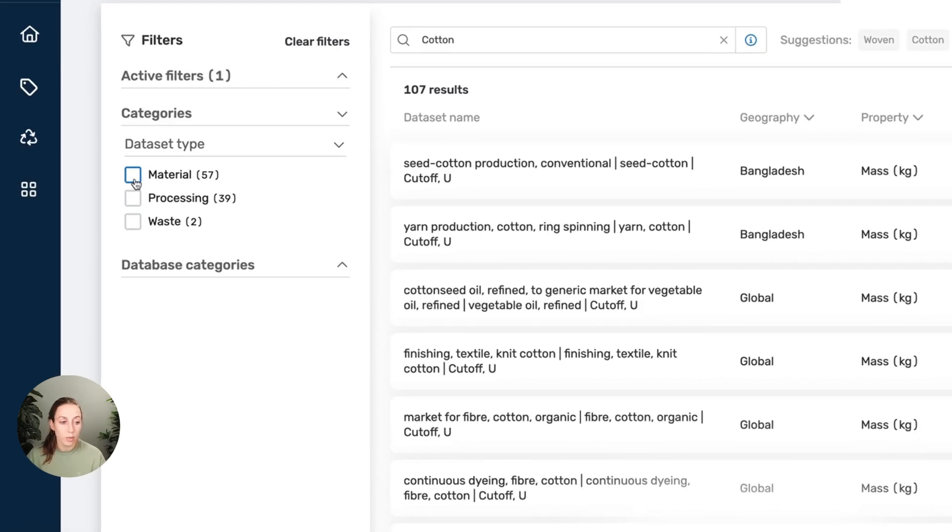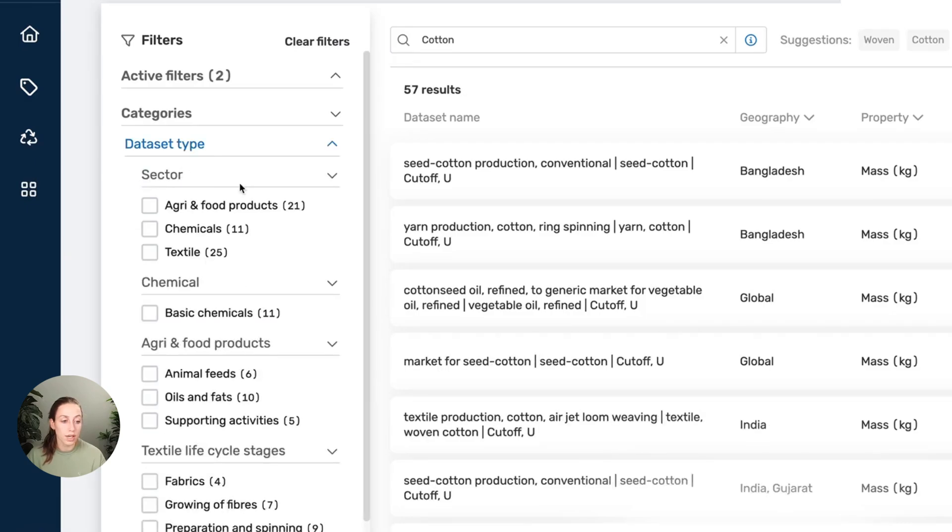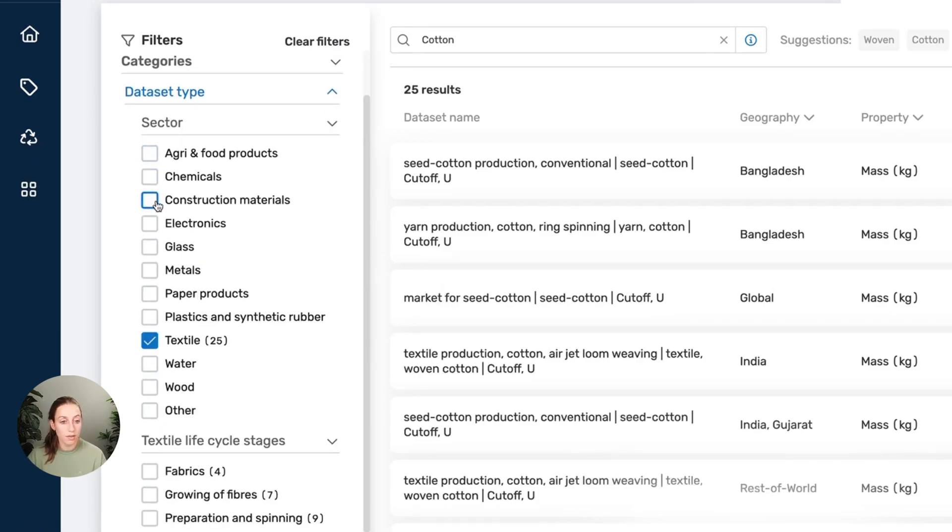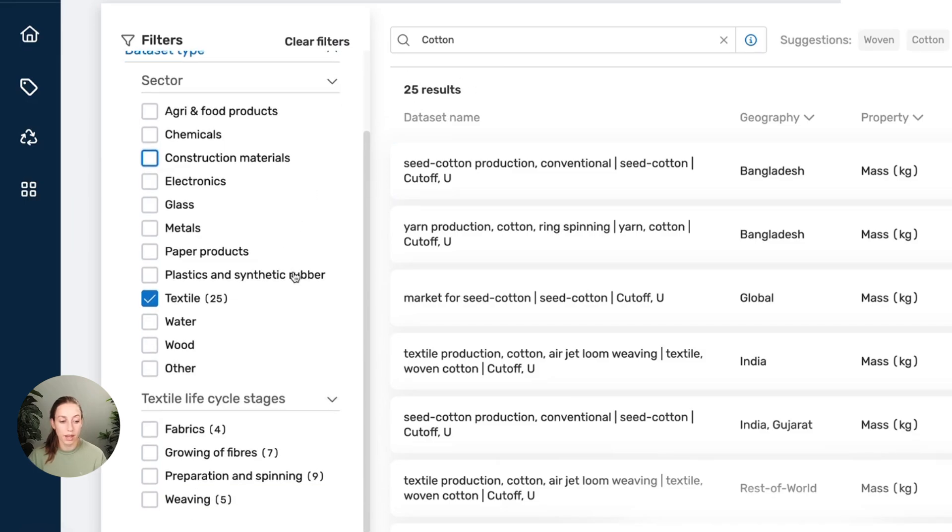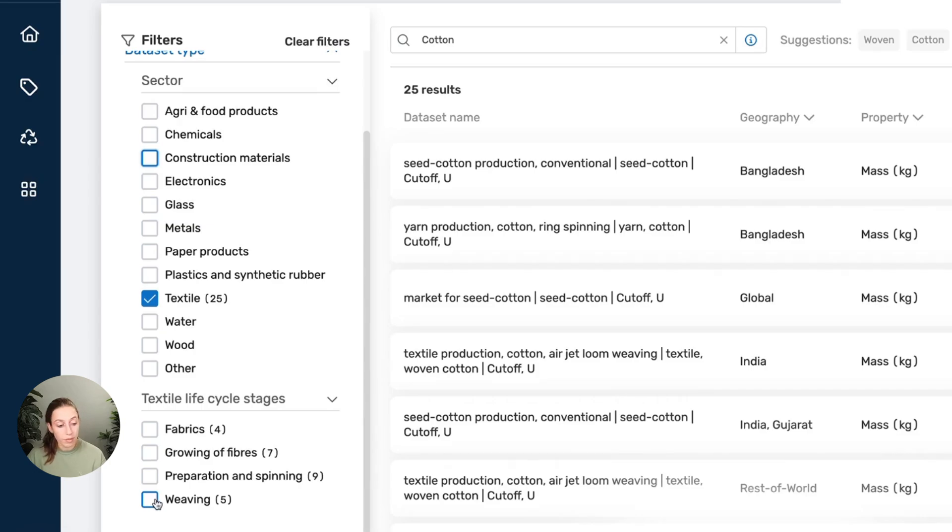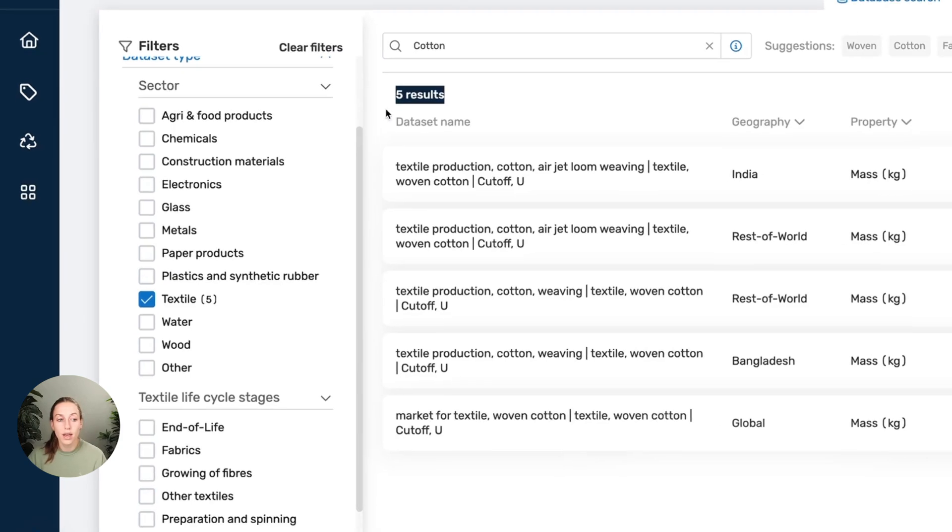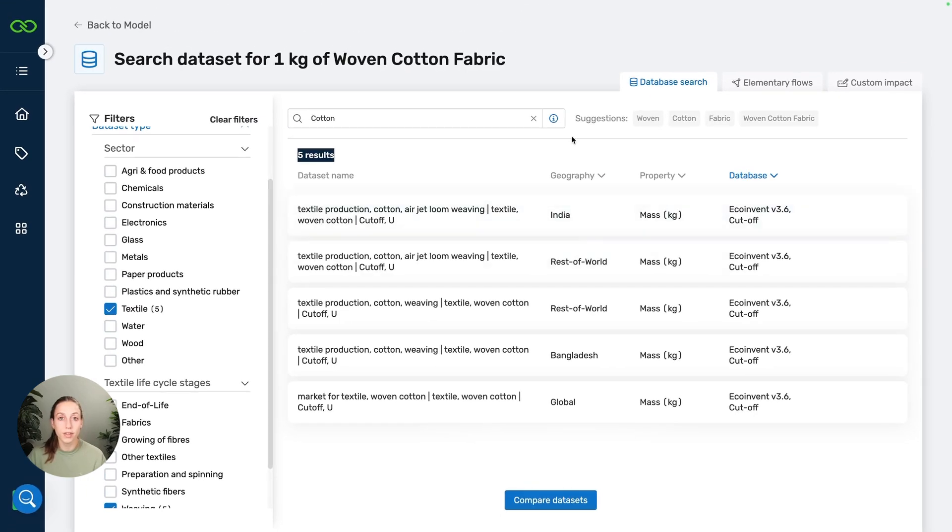Now let's see if we can use some filters to narrow this down. First off, we're looking for a material. I click on this one and then we're looking for a textile, that already gets our number down by a lot. We're looking for woven cotton fabric, so my bet is on weaving. I'm going to click on that, and here we only have five results left. Using these filters can be a very nice way to narrow down your results.